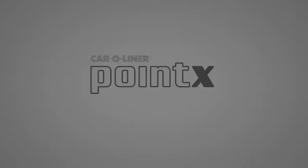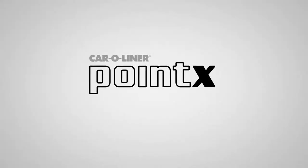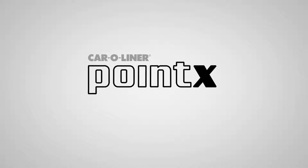Point X from Car Liner. The fast, accurate, diagnostic measuring tool.